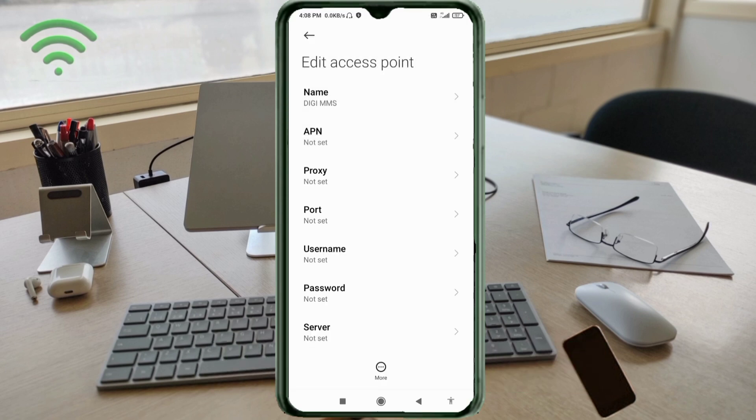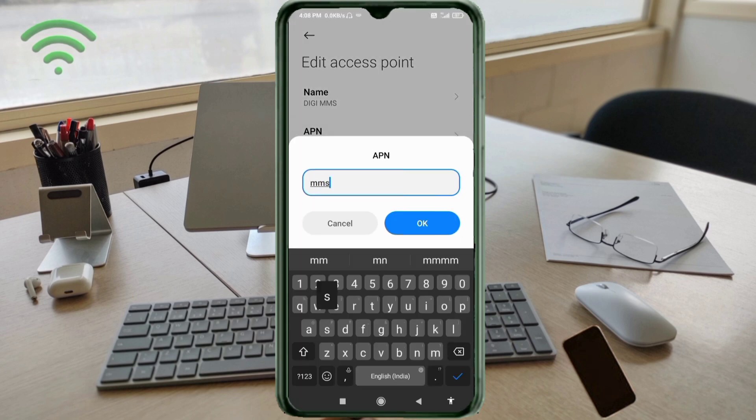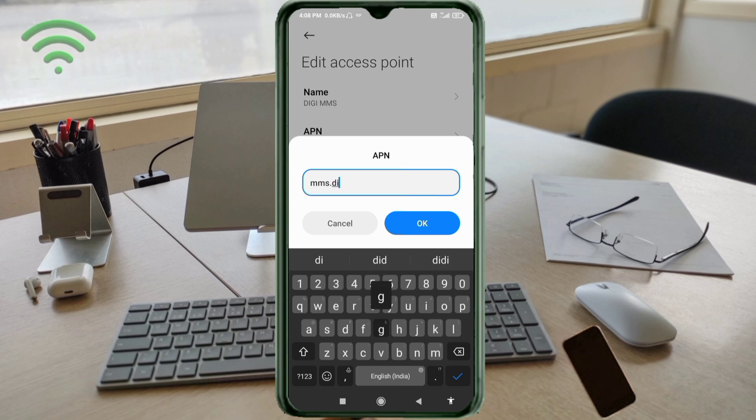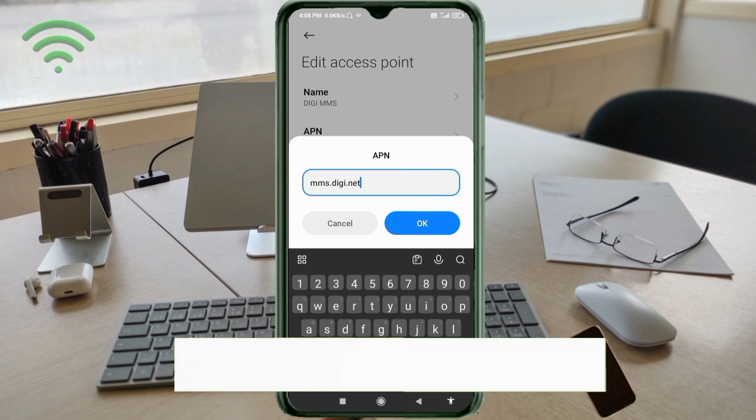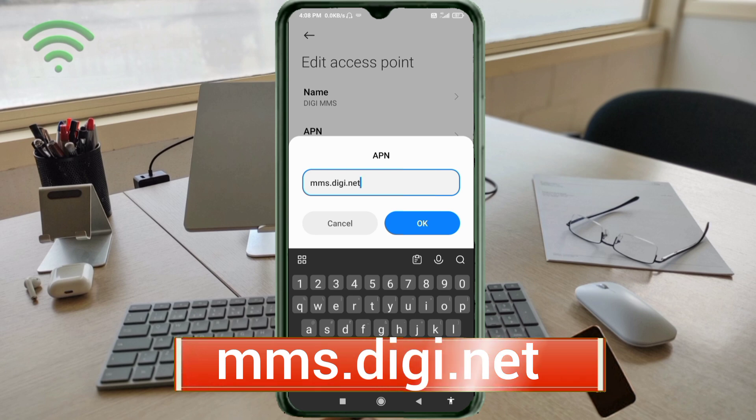For APN, enter: mms.digi.net (all small letters, no spaces). Tap OK.